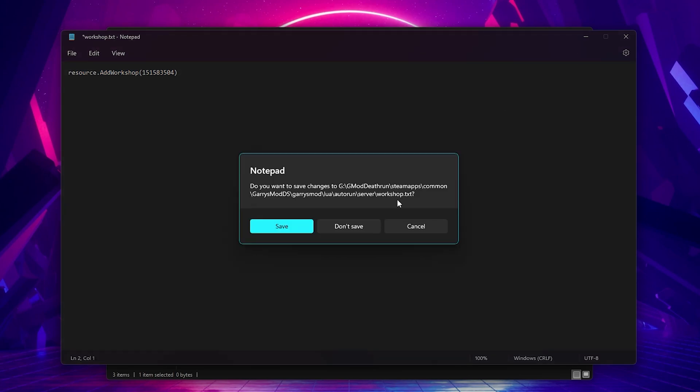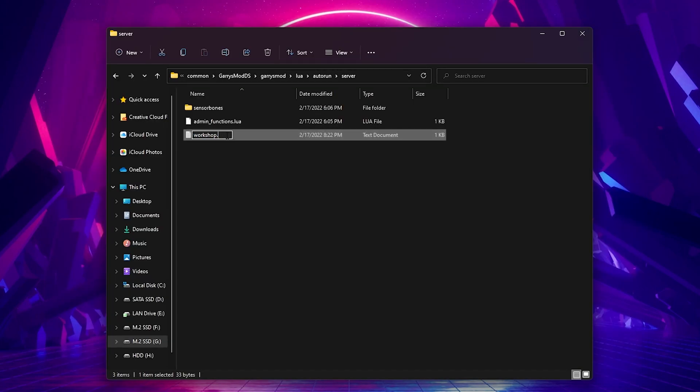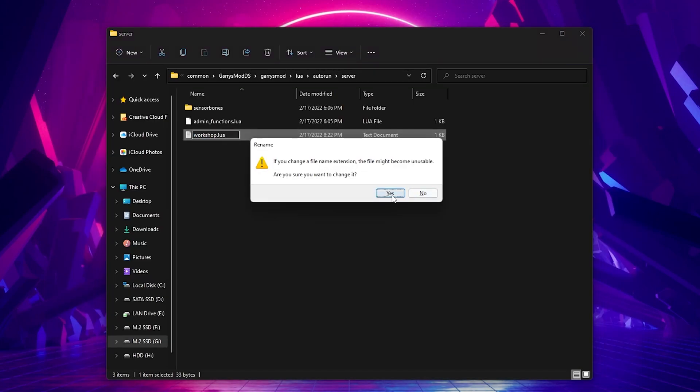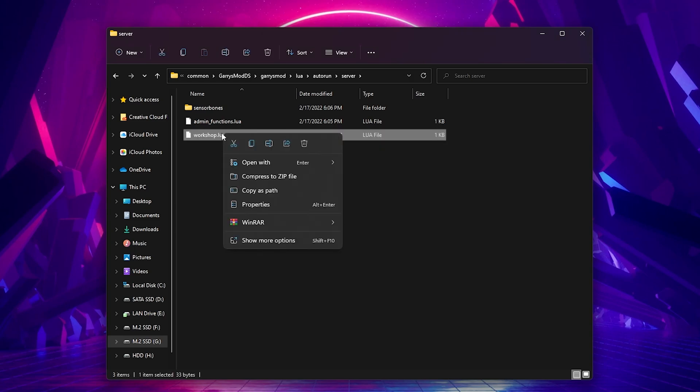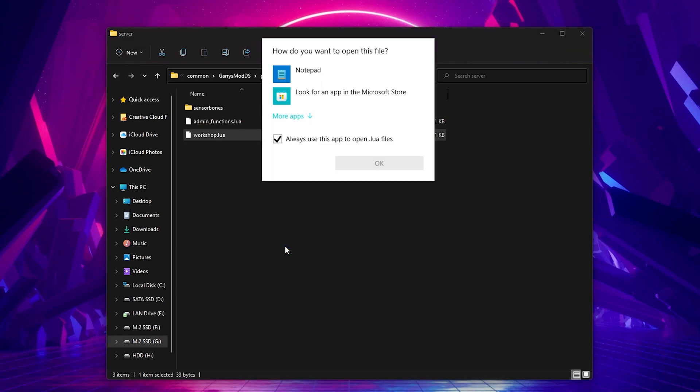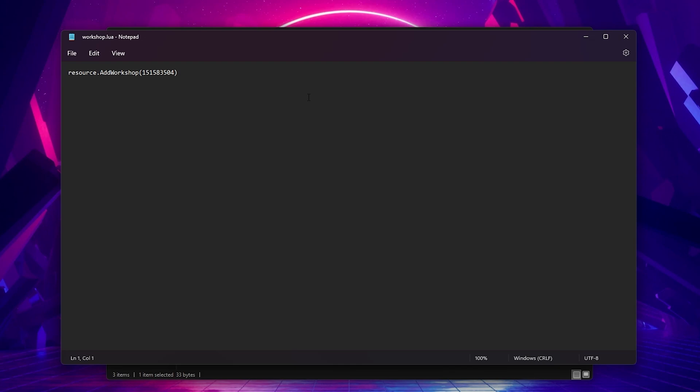After you have all the add-ons added, save and close the file and rename it. You're going to want to rename it to workshop.lua. So where it says .txt, replace that with .lua and press enter. If you ever need to add or remove more add-ons, just right click and click open with or double click and open with notepad or any text document.